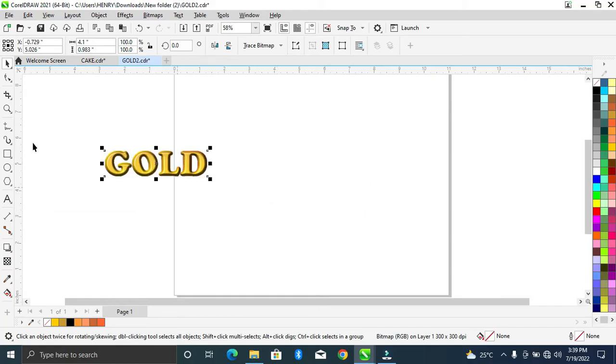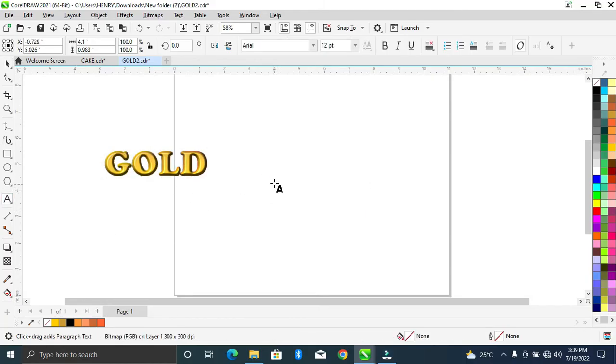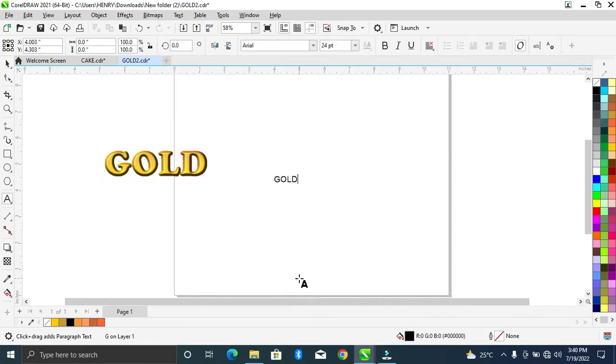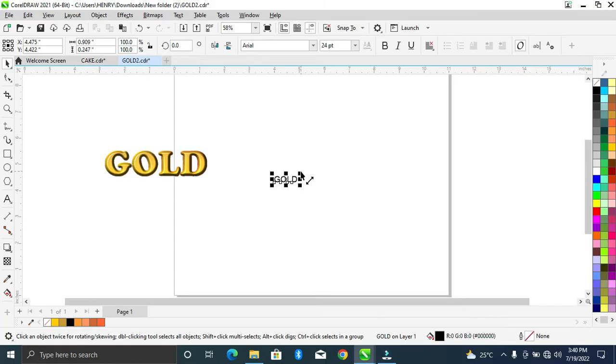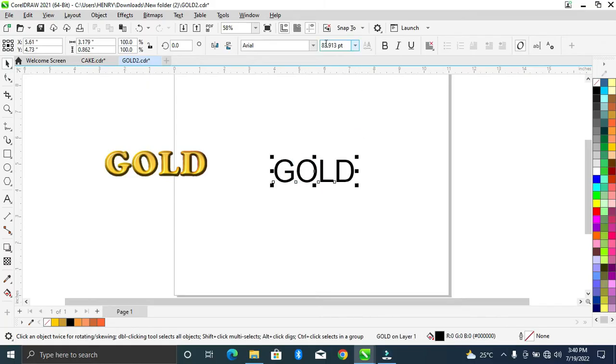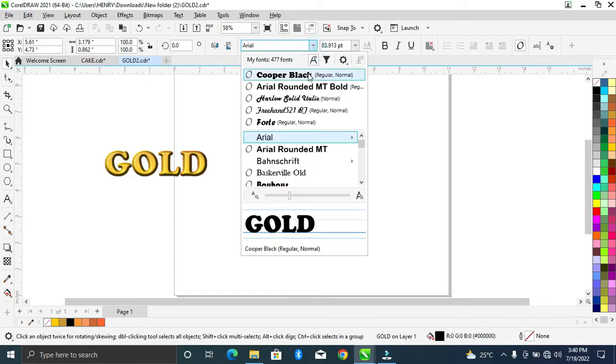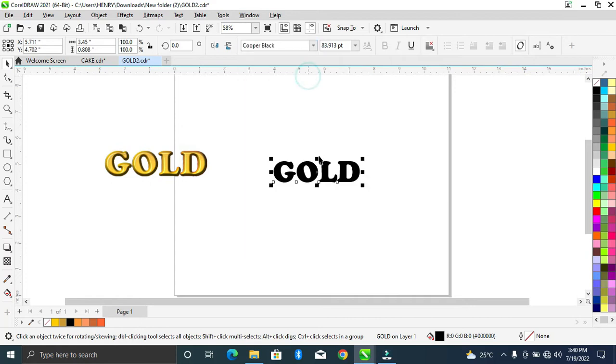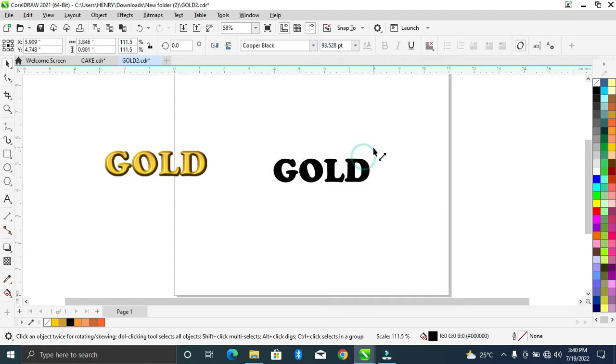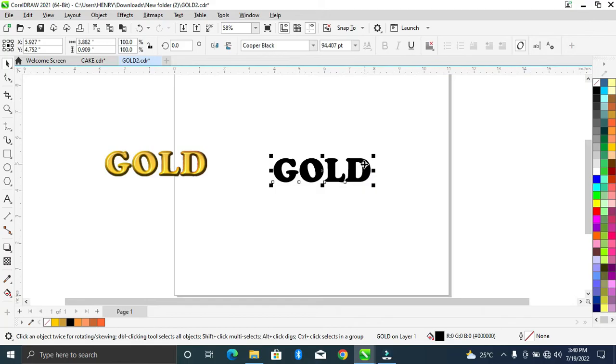Let's go to your text tool. Nice to use a Copper Black font. Simply delete some. Then we'll duplicate it, Ctrl+D to duplicate.